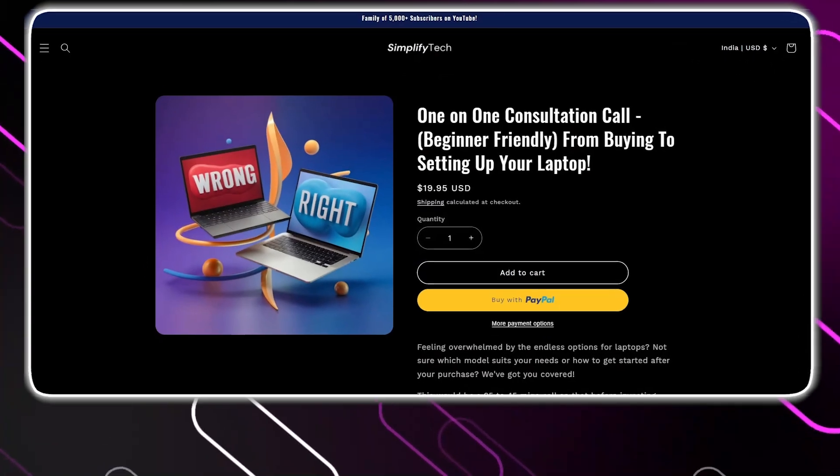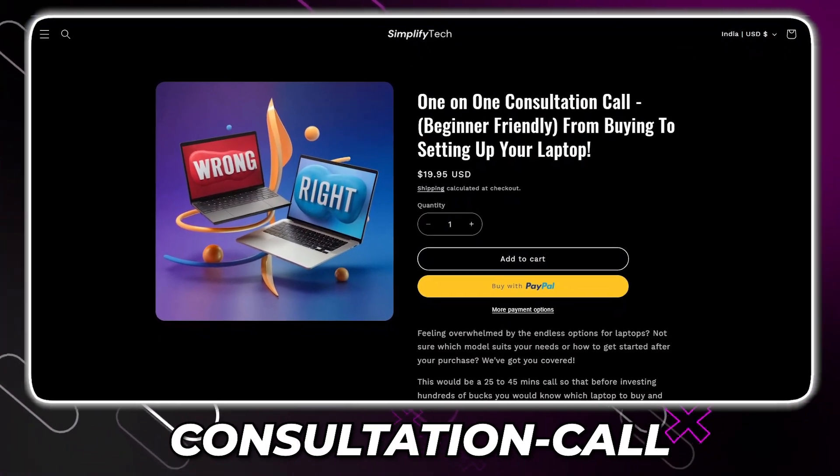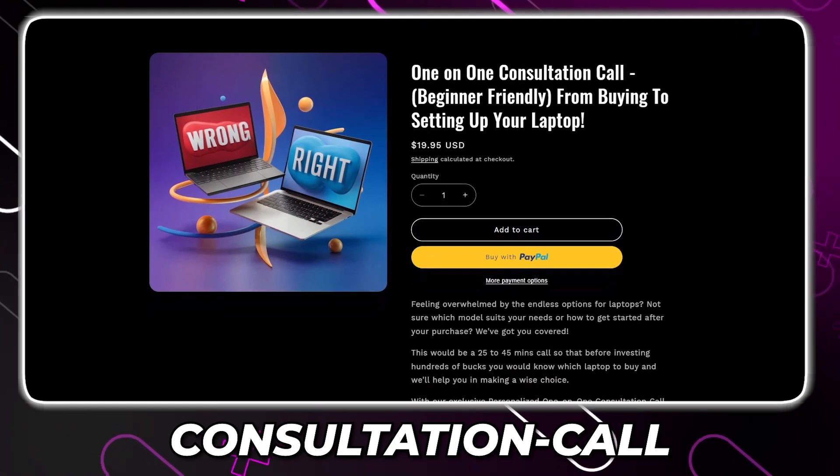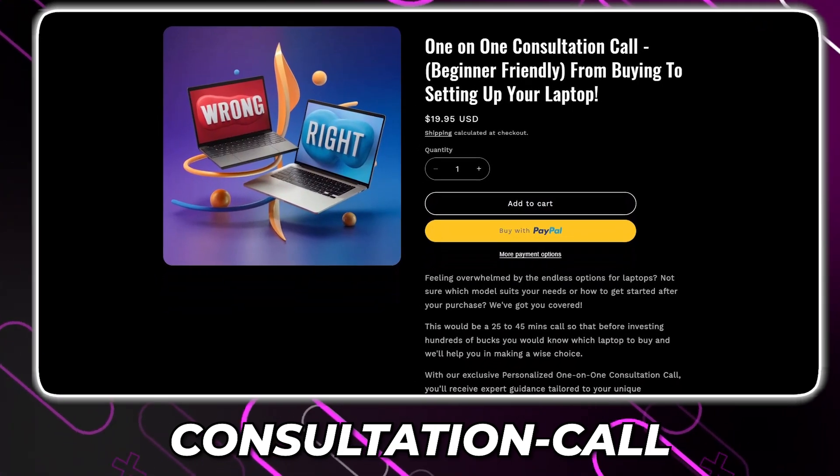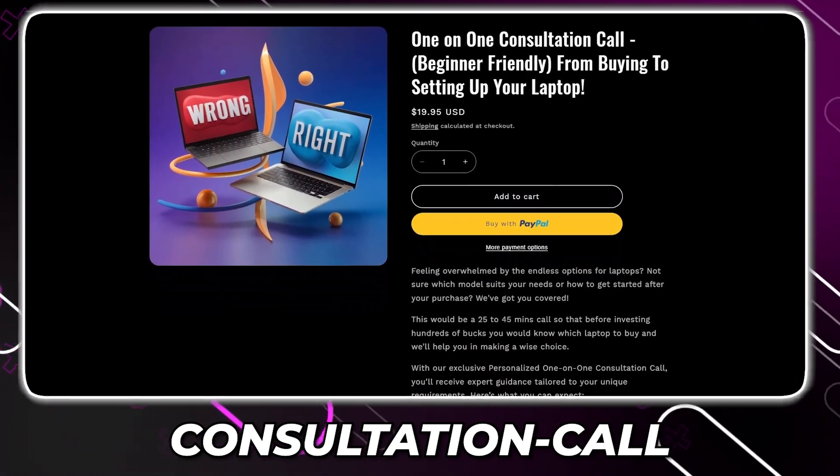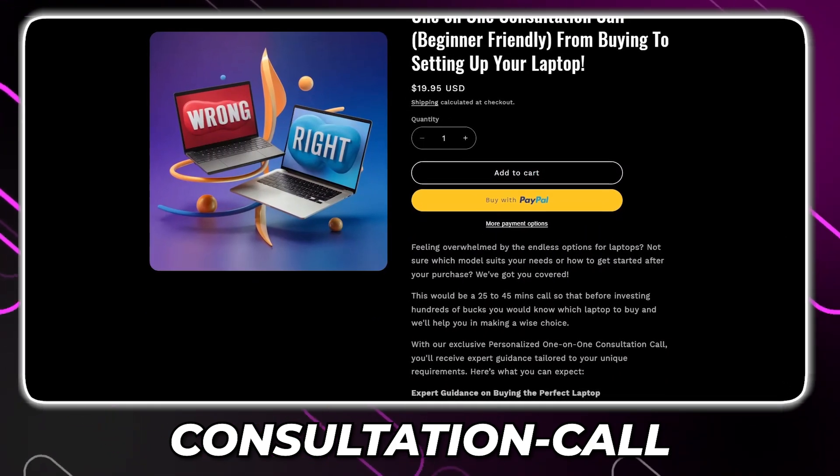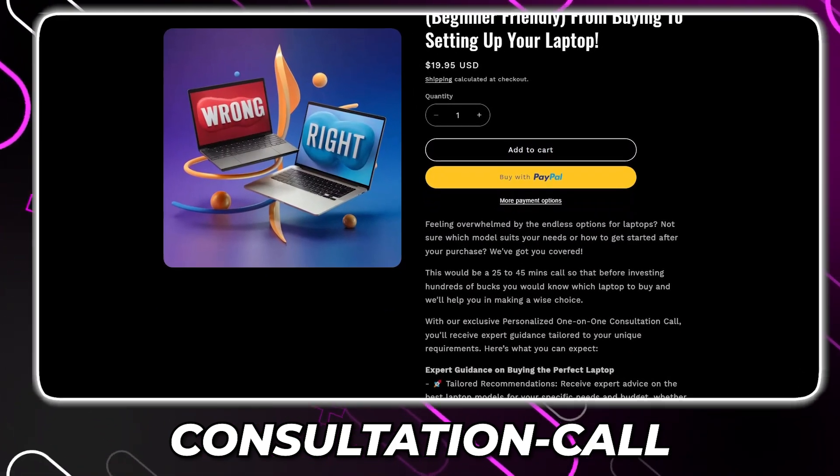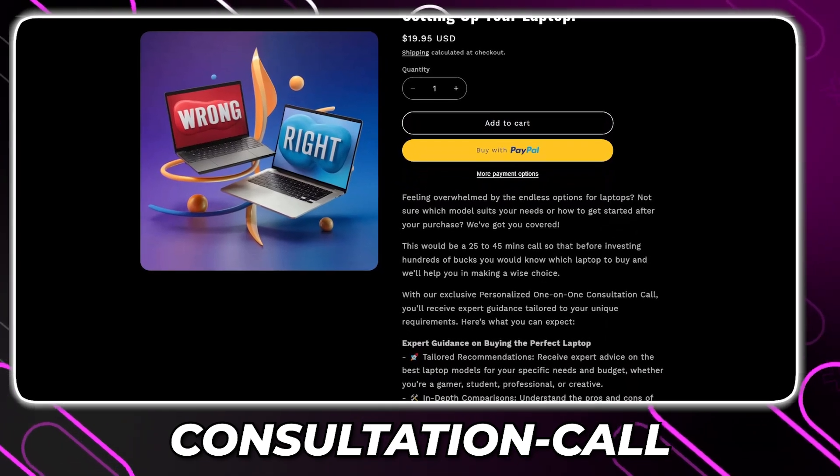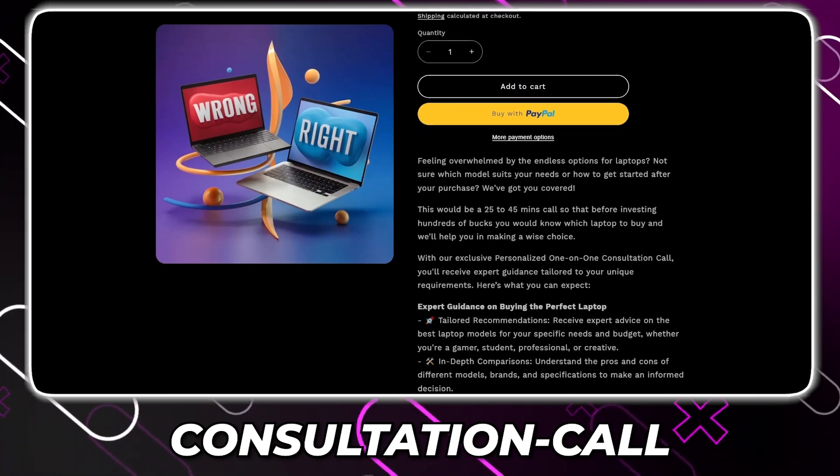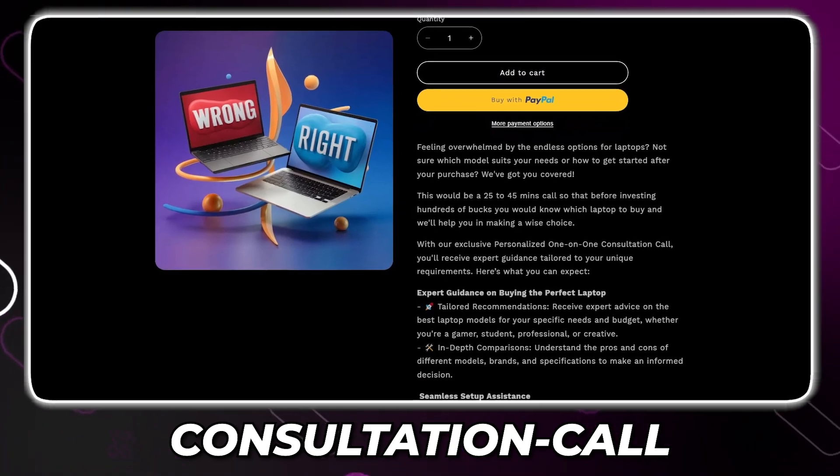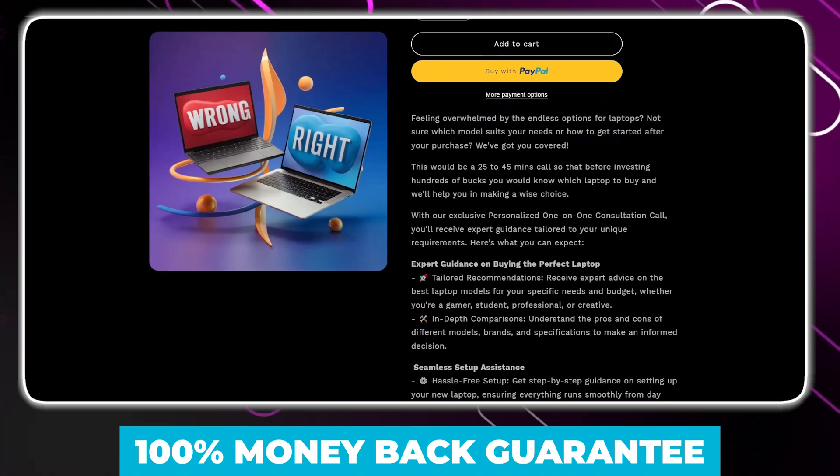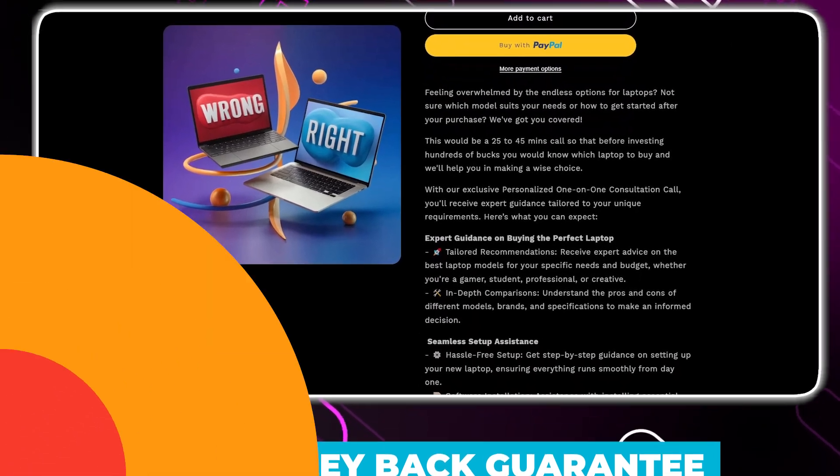Before getting started, if you are confused on what laptop you should buy, or if you have no idea in the field of laptops, do not worry, we've got you covered. We at Simplify Tech are offering a one-on-one consultation, from helping you in selecting your laptop to setting up your laptop. Book your consultation call today from the link in the description, and we'll schedule the meeting with you. Good thing is that it comes with a 100% money-back guarantee.